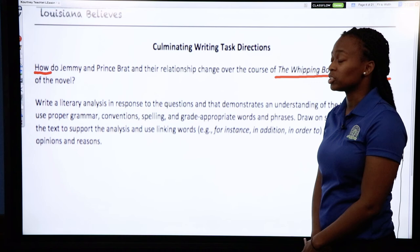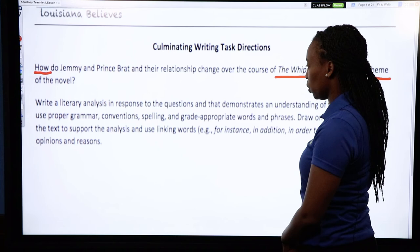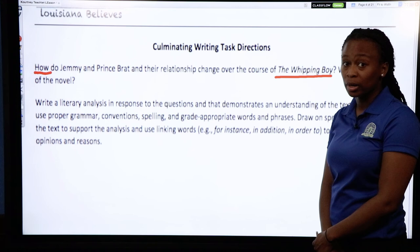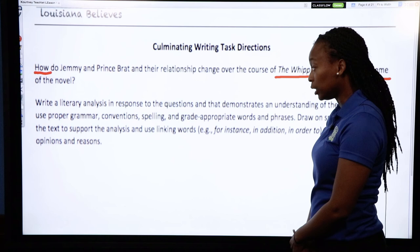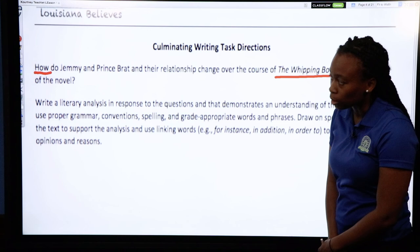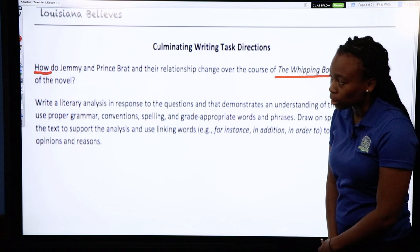When you have a writing task, it's always going to come with directions. Write a literary analysis in response to the question that demonstrates understanding of the text. Be sure to use proper grammar, conventions, spelling, and grade-appropriate words and phrases. Draw on specific details of the text to support the analysis and use linking words to connect your opinions and reasons.